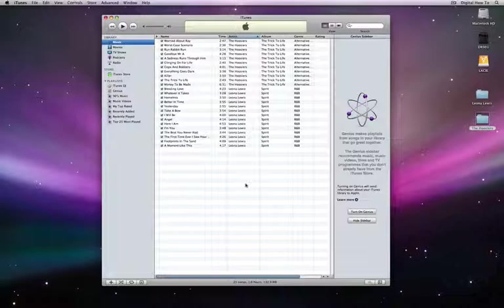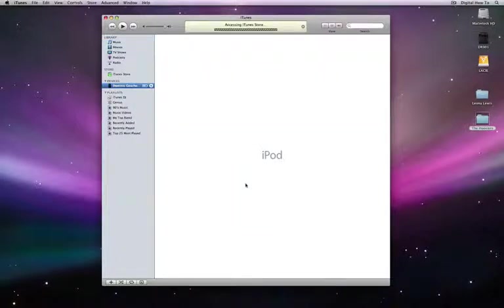Okay. So the second step in this process, once we've got the music into iTunes, is to get it onto our iPod. To do that, really simple. The cable that came with your iPod, plug it into your computer in the USB port, plug it into the iPod. You don't even need to turn the iPod on, it'll all do itself automatically, and this kind of thing will start happening.